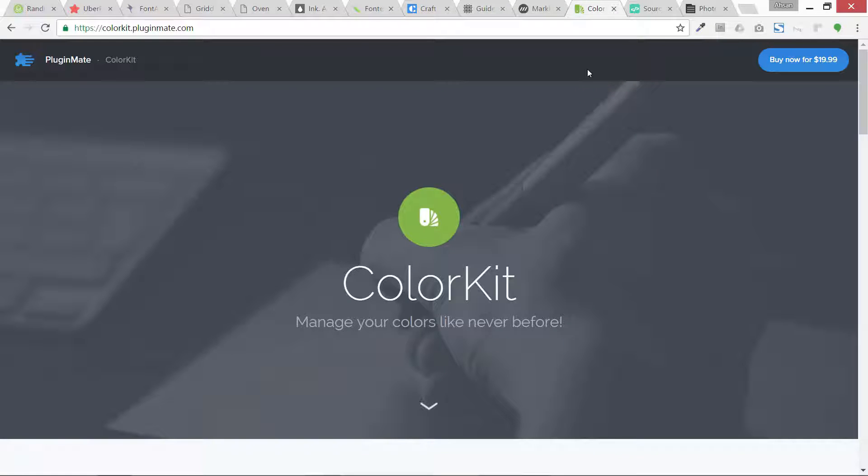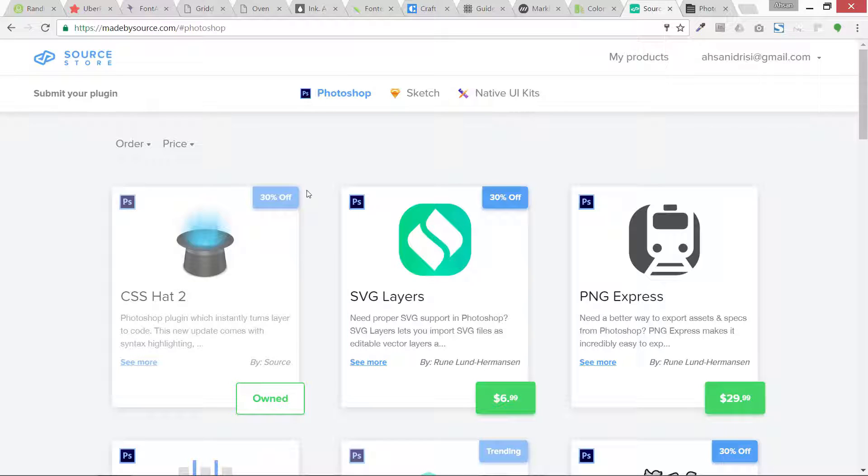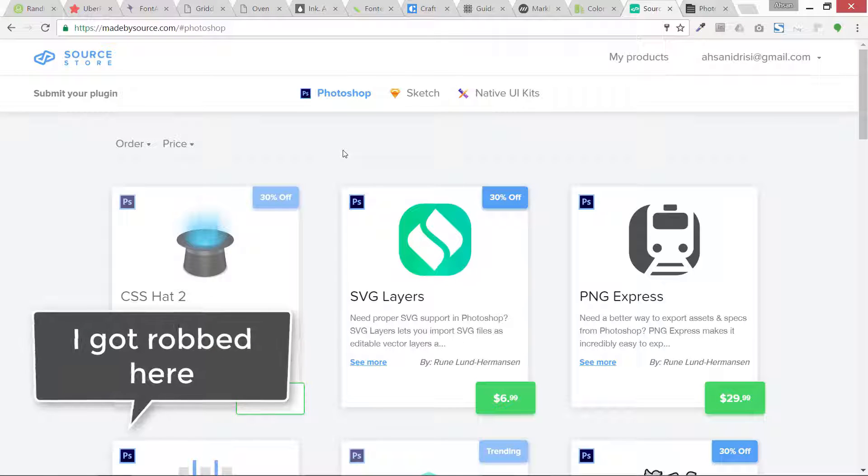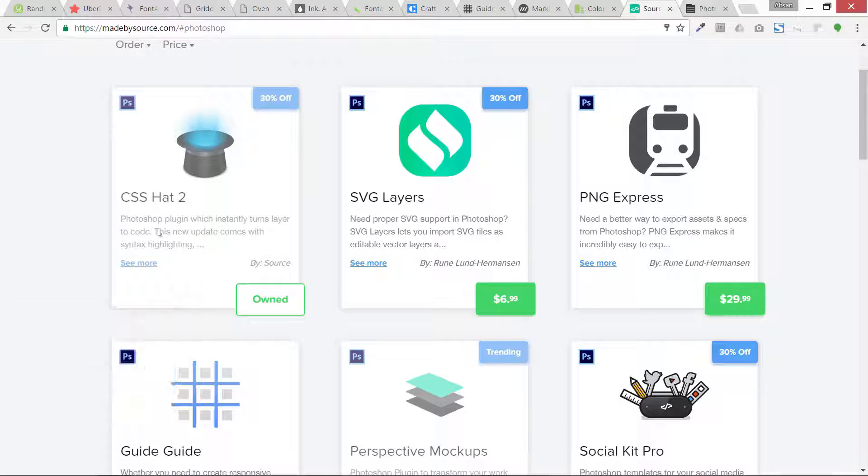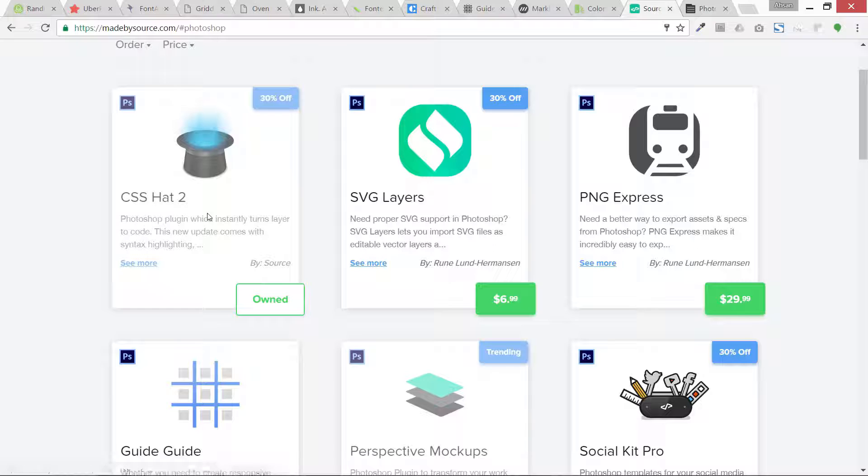Then we are moving to another great site which has a lot of premium plugins and I have bought a lot from them. One is CSS Hat 2. I really recommend this if you are a front-end developer, you are a coder, you can code in HTML, you really need this.